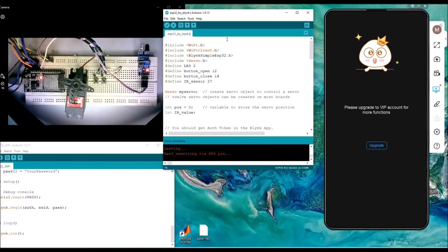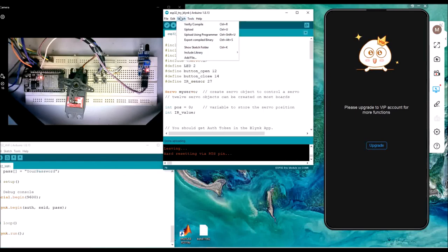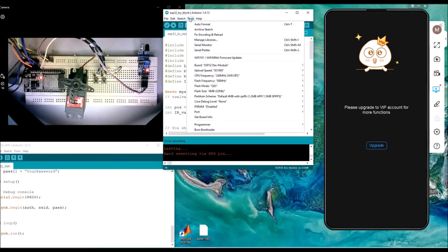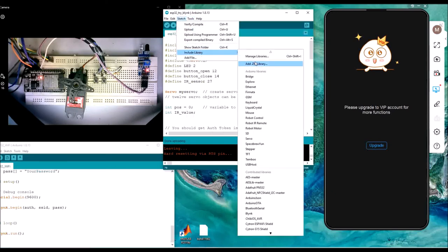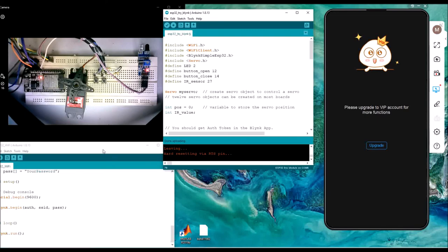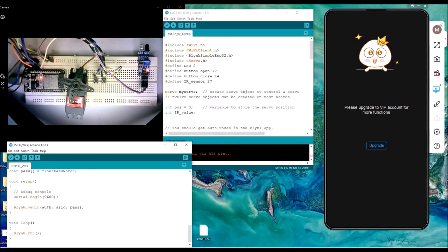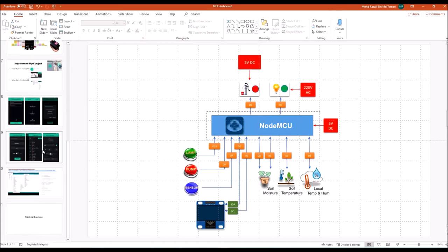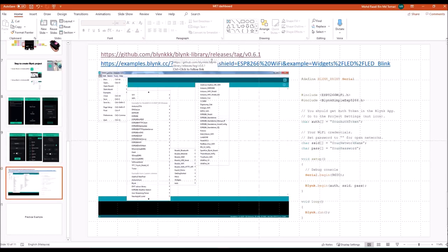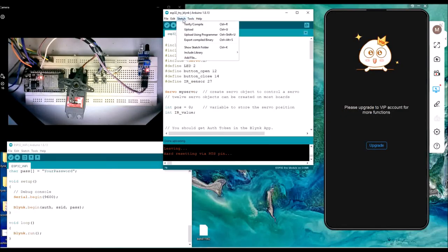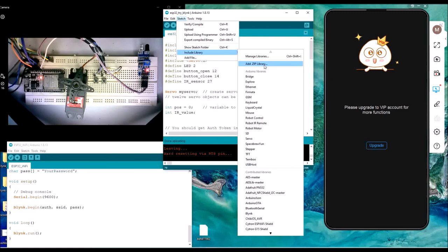The first way is using the managed library feature. The second way is to include the library from a zip file — you can download the library from the Blynk site as a zip file, then use Sketch > Include Library > Add .ZIP Library to add it. Once you add the library, it will set up for you.